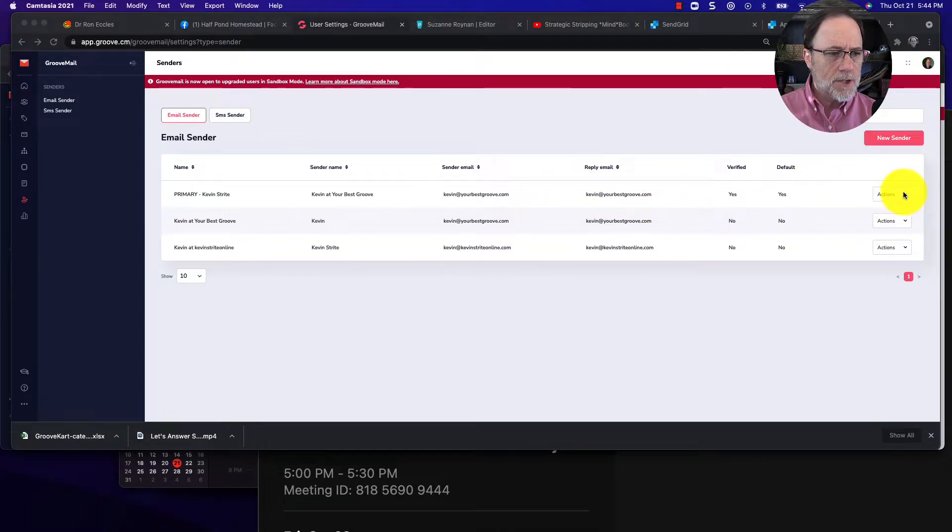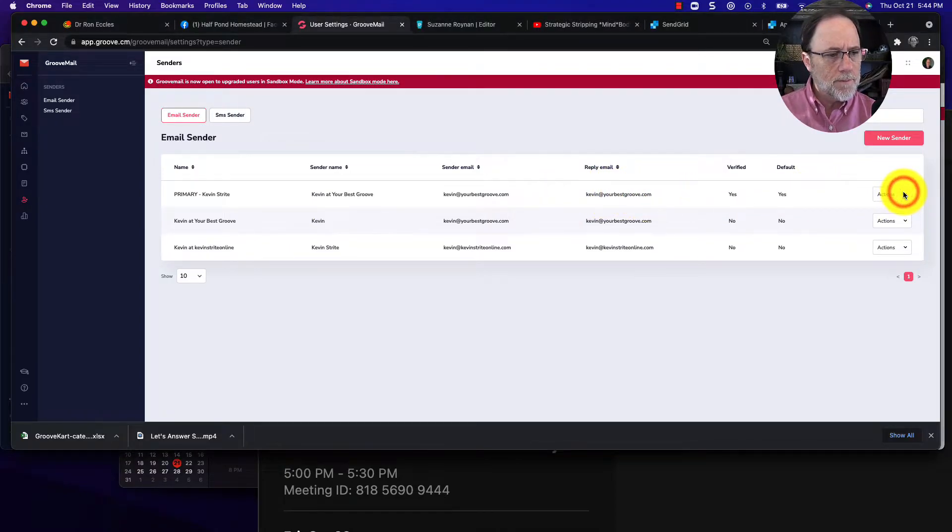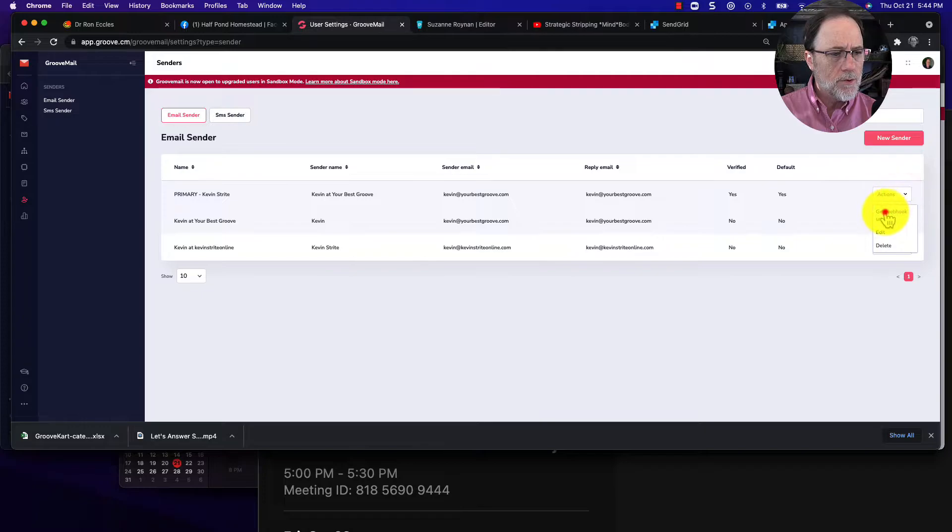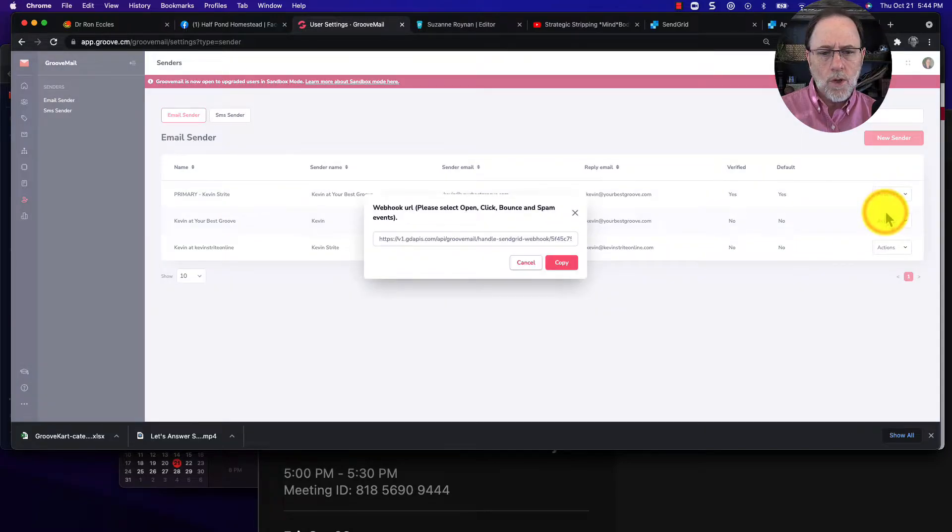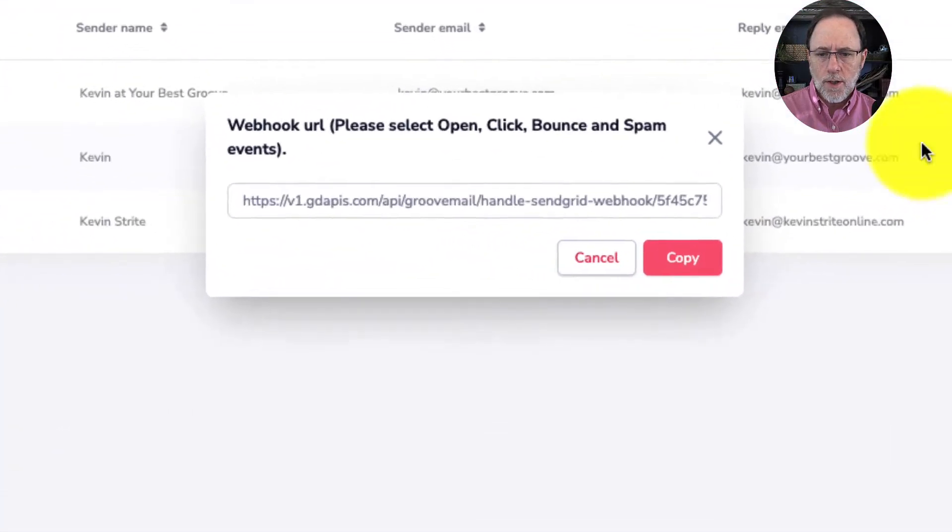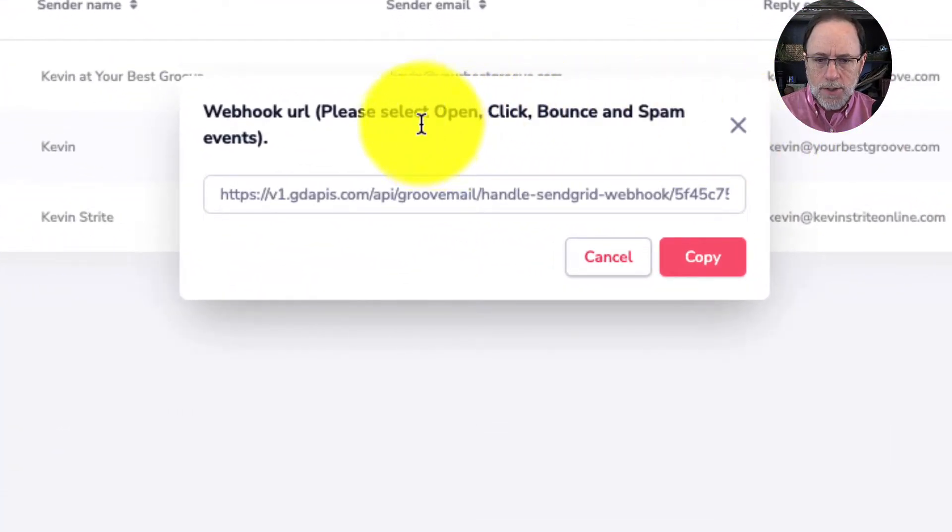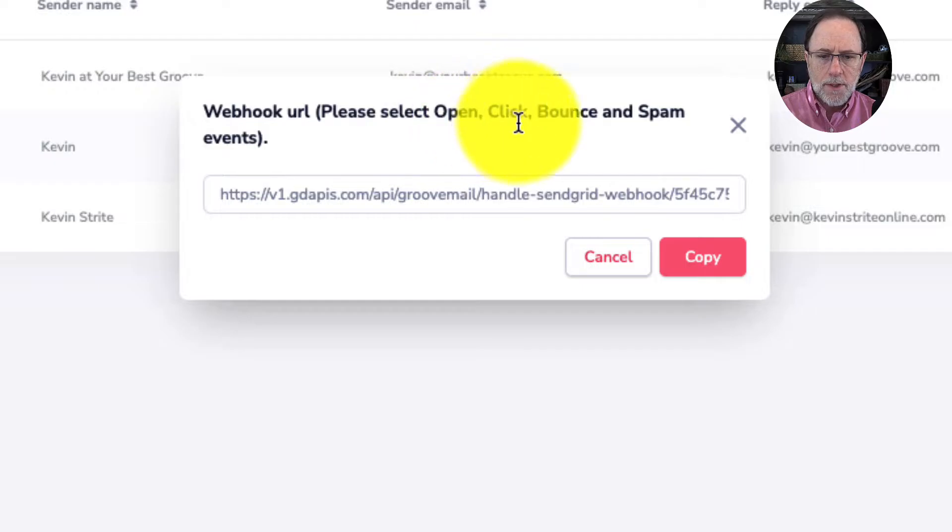click actions and then you do get webhook URL. And you can see here that says select open, click, bounce and spam events.